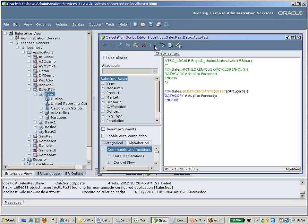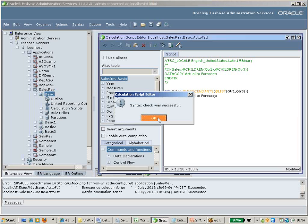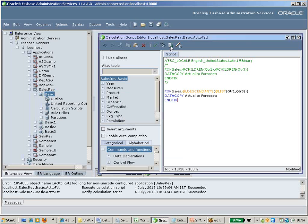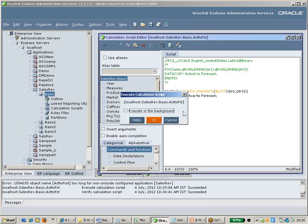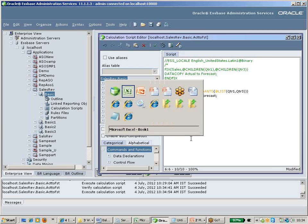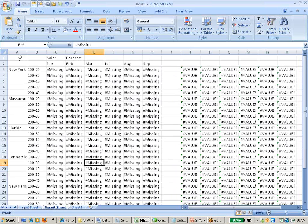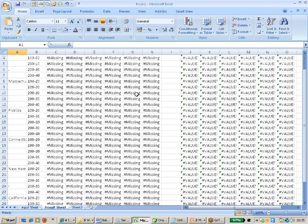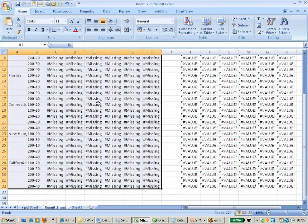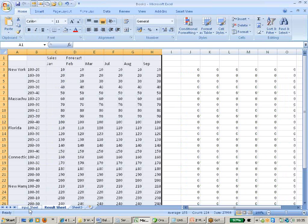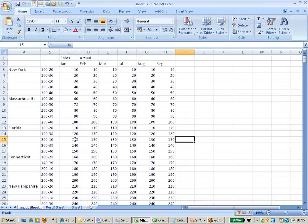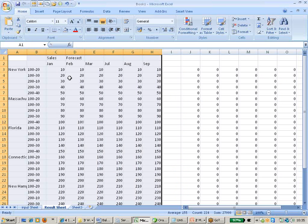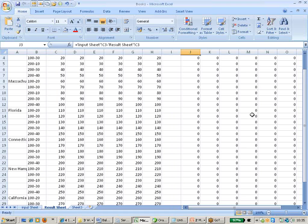The same DataCopy statement copies data from actual to forecast. Now check the syntax using the icon — syntax check was successful. Execute the calculation script. In the result sheet, select the highlighted area and run the report. I got the same results — data has been copied from actual to forecast for children of quarter one and children of quarter three. No difference in the reconciliation.